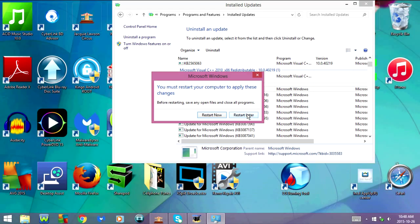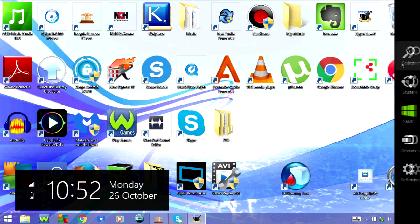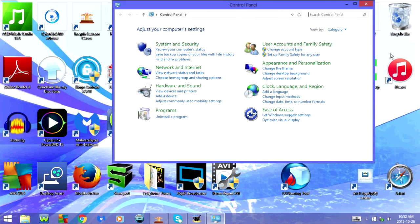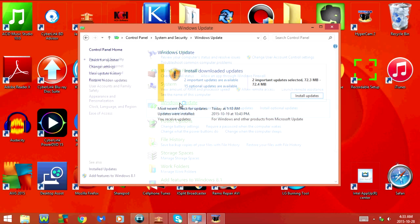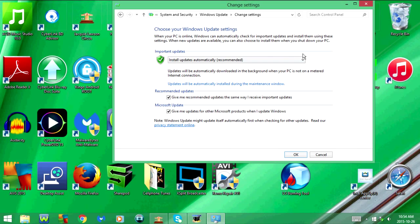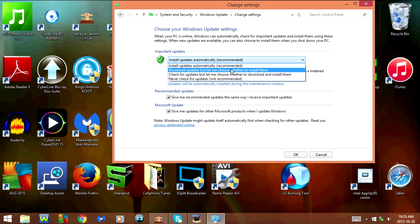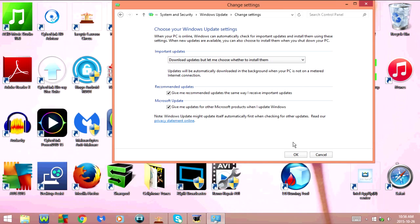Be sure to click Restart Later. Now you'll need to go back into Windows Update and change the settings. Click on Change Settings. In the Change Settings window, you're going to change Important Updates from 'Install Updates Automatically' to 'Download updates but let me choose whether to install them', or 'Check for updates but let me choose whether to download and install them'. Then click OK.